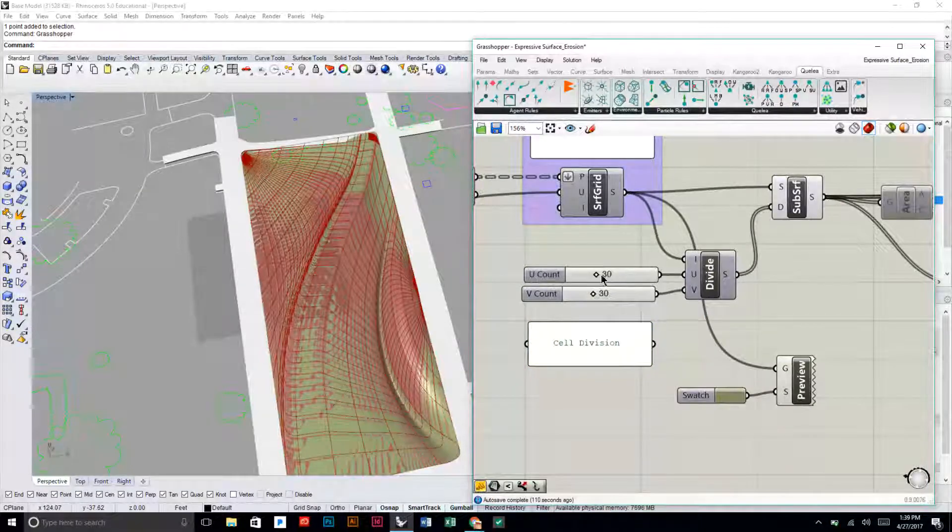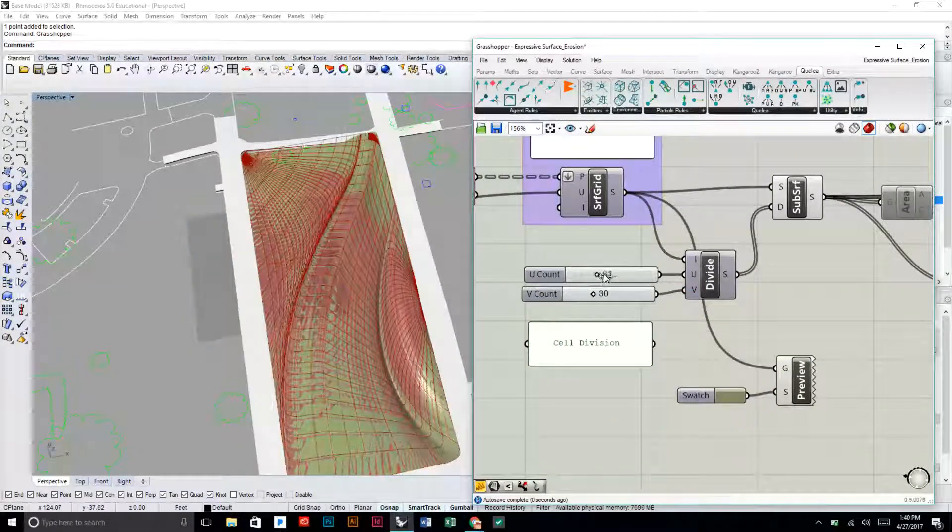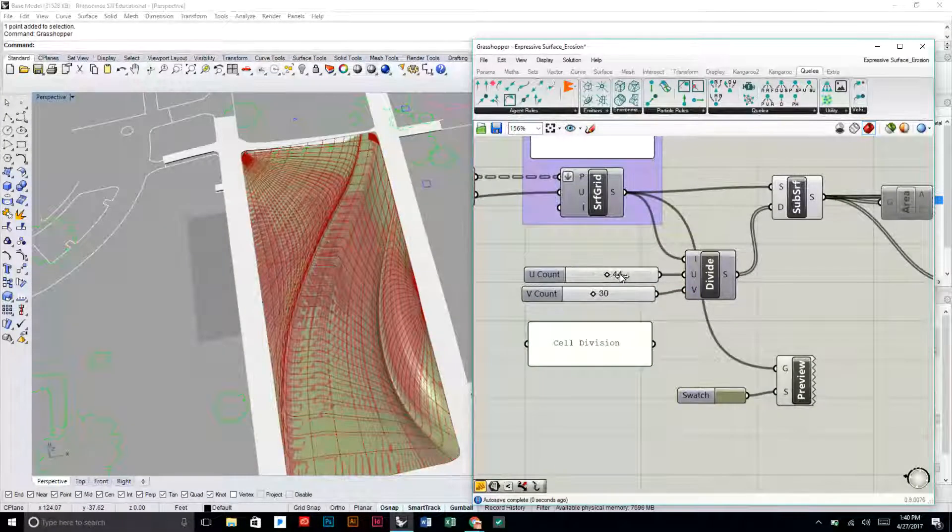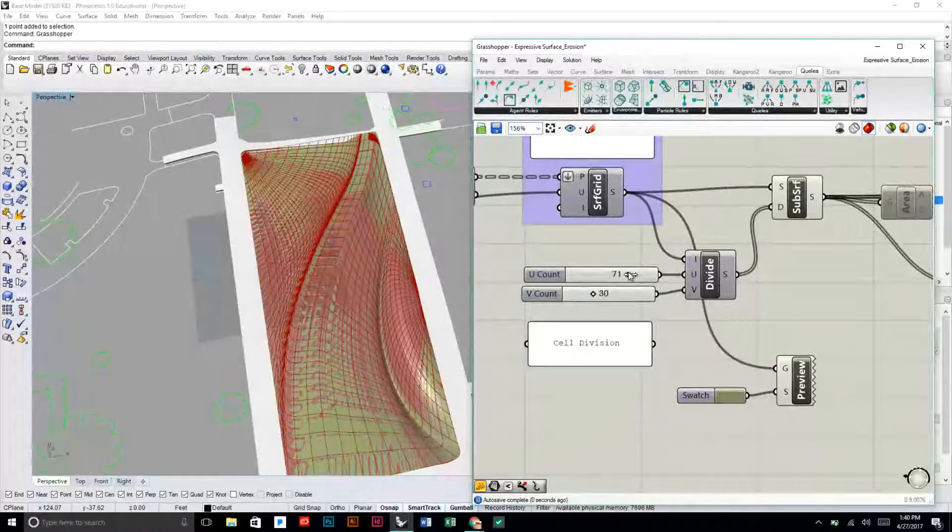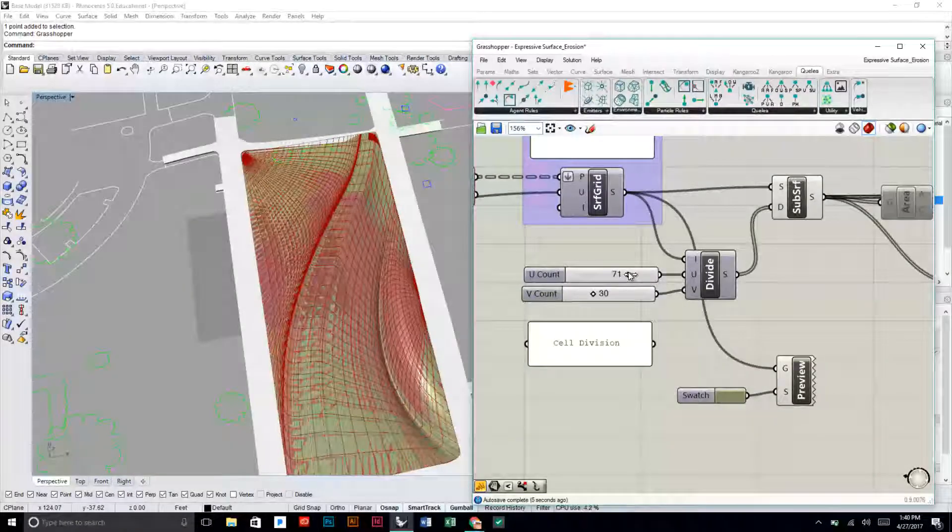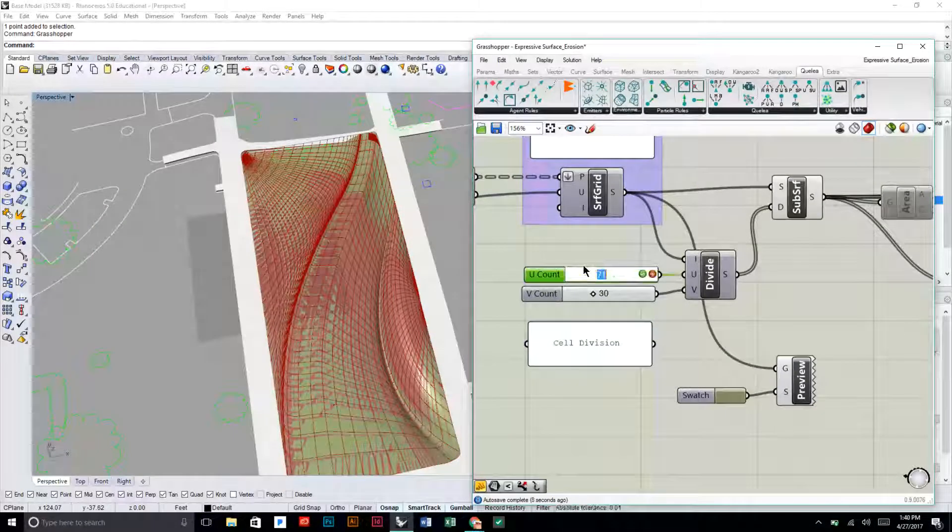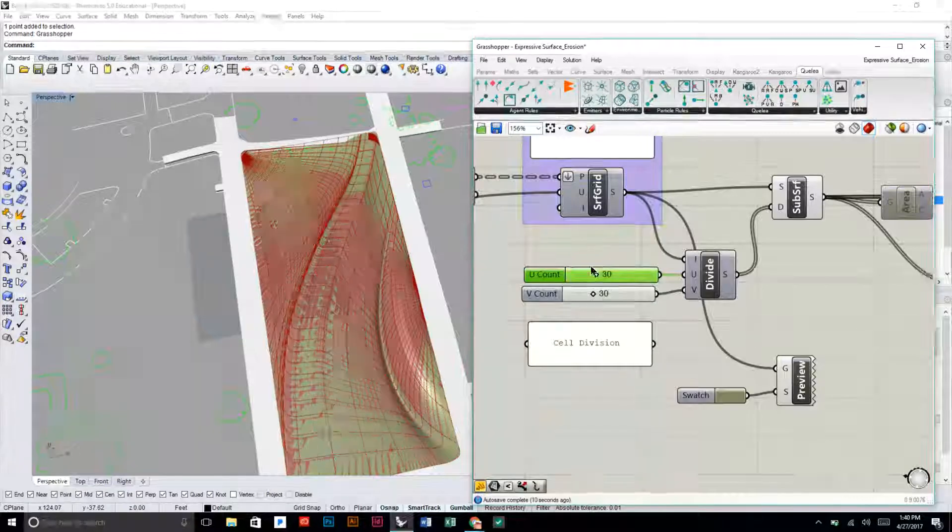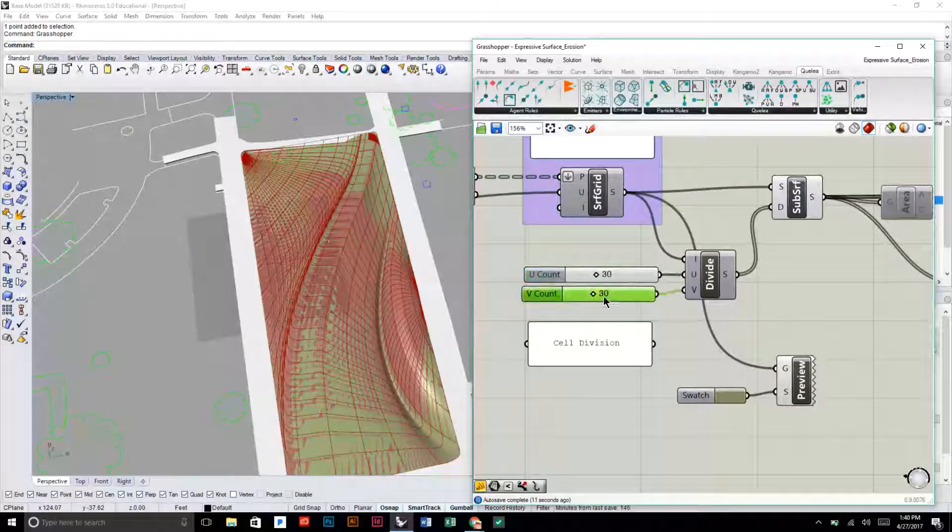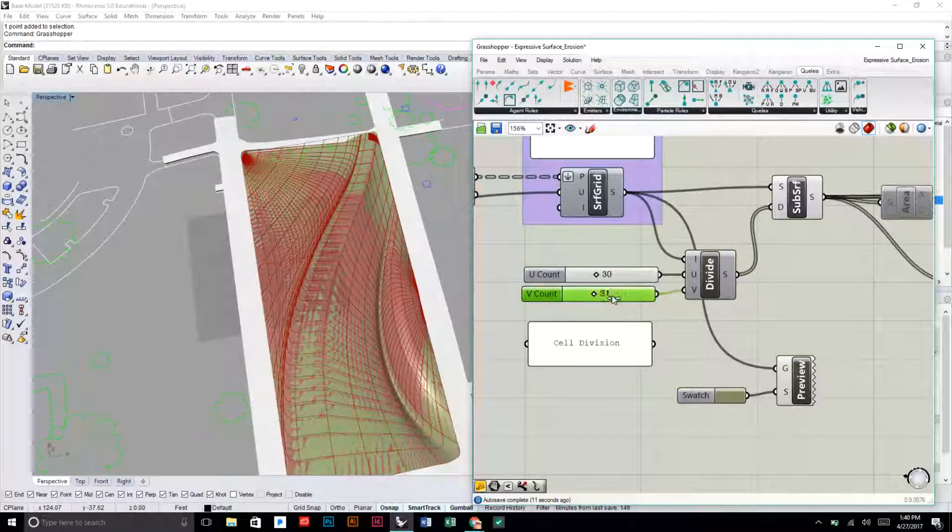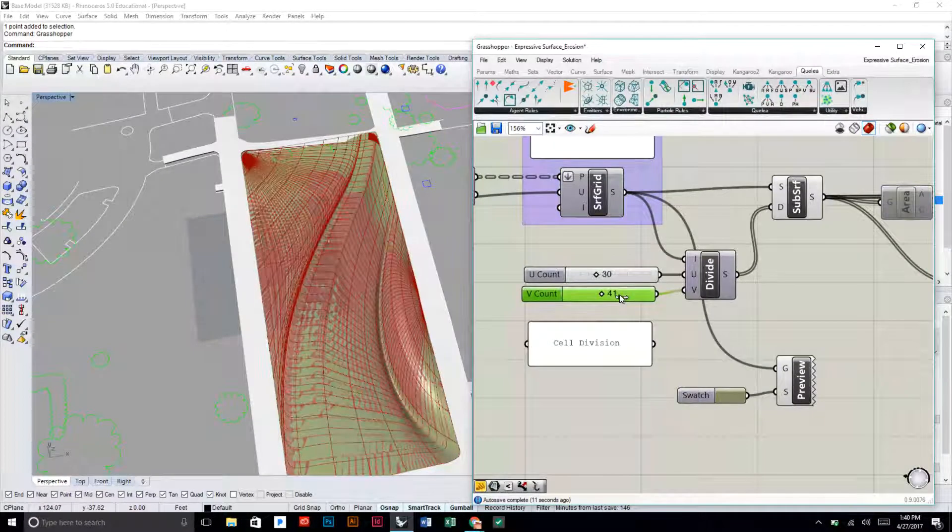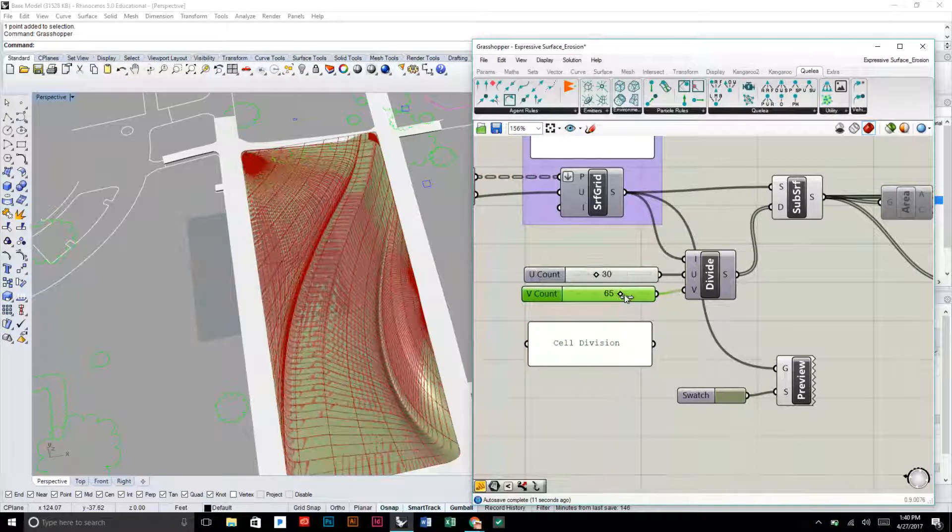So this can be cell division. These are the sliders you're going to adjust to change that. You can see if I change this that I can add more cells going in the U direction, or I can change the cells in the V direction to just change the size of these pavers.